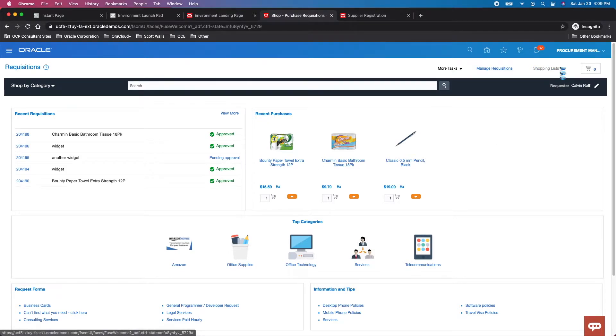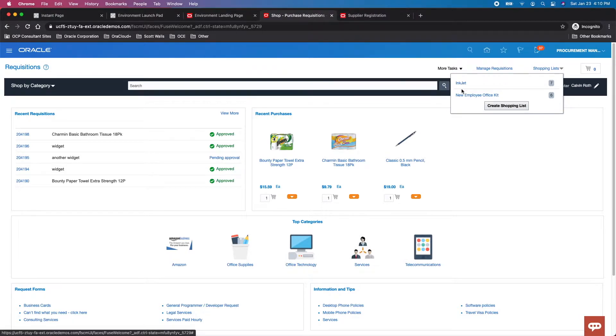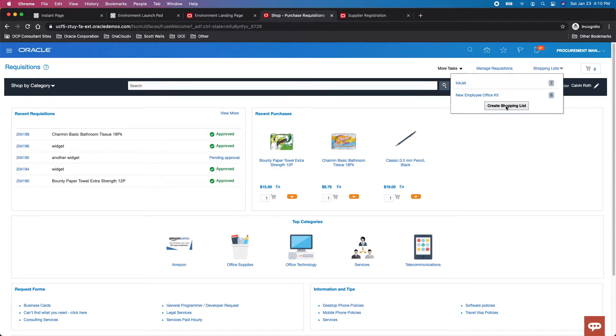First, a shopping list. This is either a private or public list that procurement created, or a private one that you created as a requester. It groups items together, like new employee kits—the obvious example everybody likes to use.